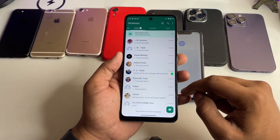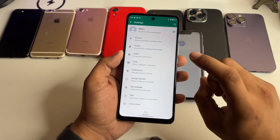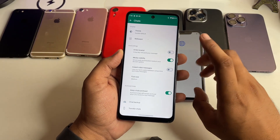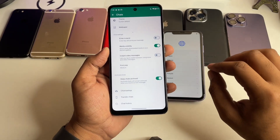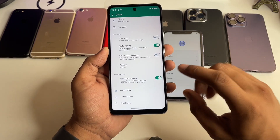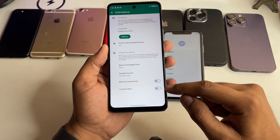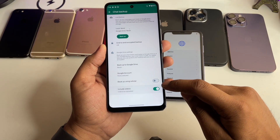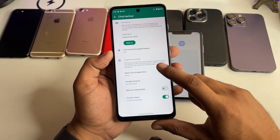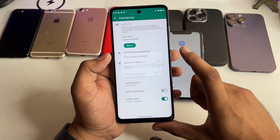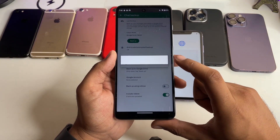Now on your Android phone, open the WhatsApp application, tap on the three dots, click on Settings, and make sure you backup all your chat history. If you want to include videos, turn that on as well. Click on 'Backup to Google Drive' and select your account where the backup will be saved.